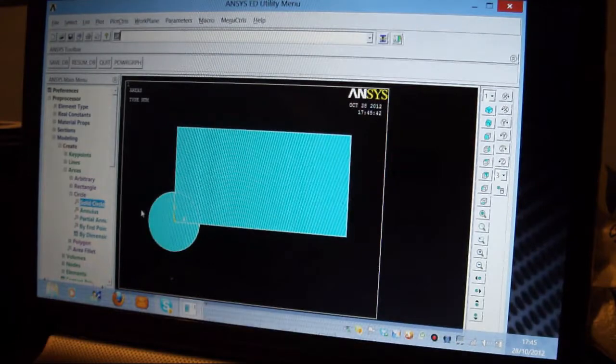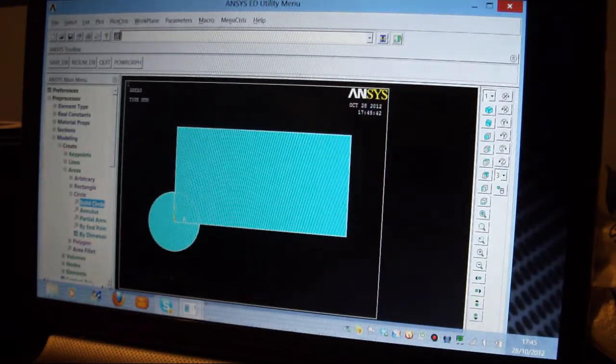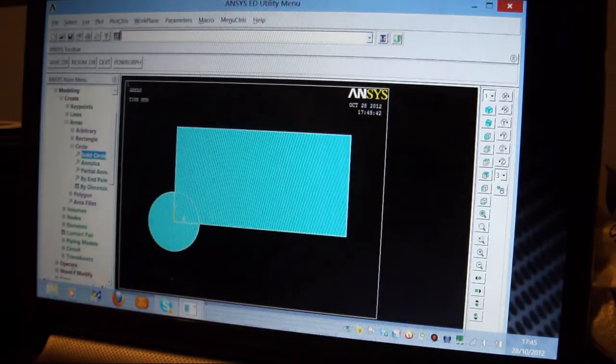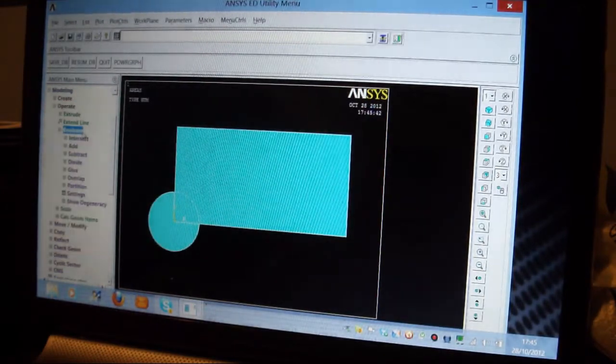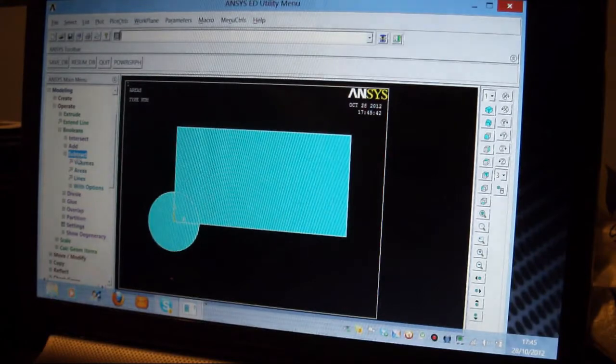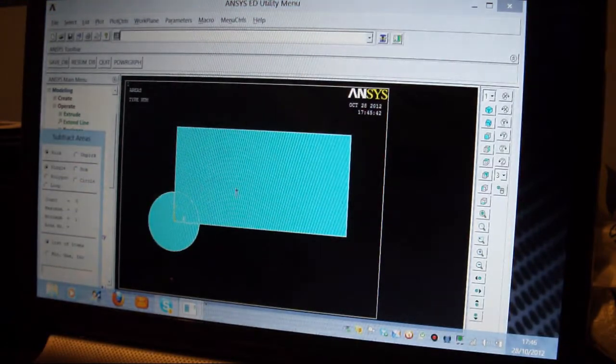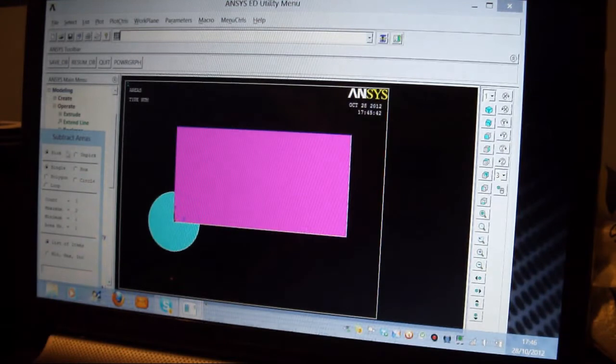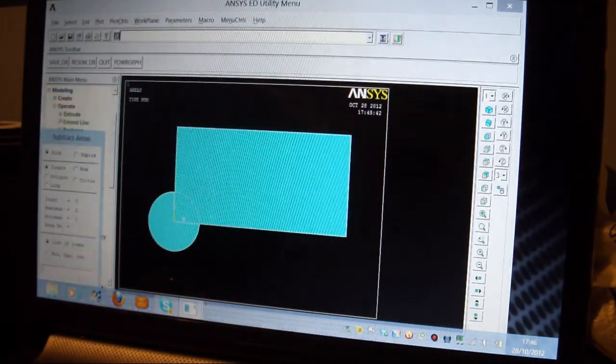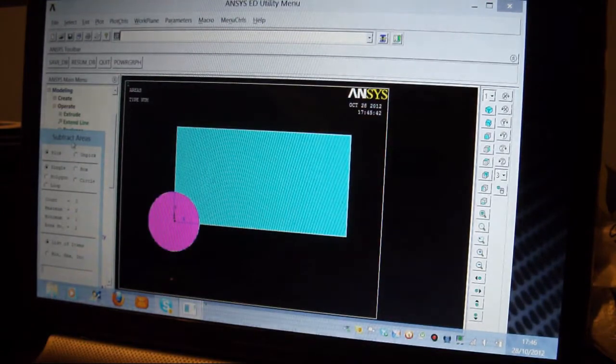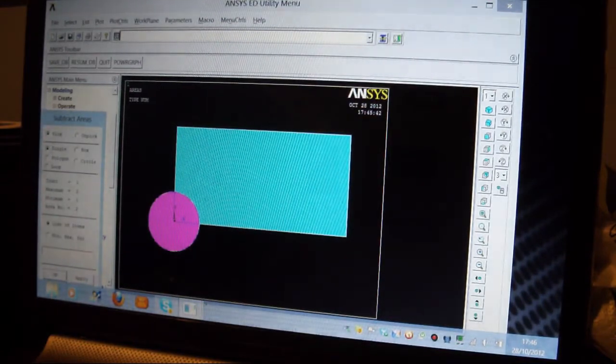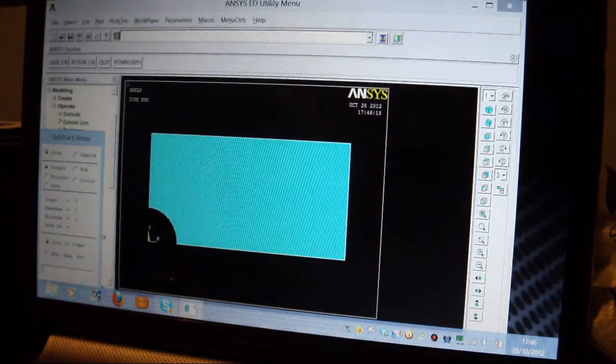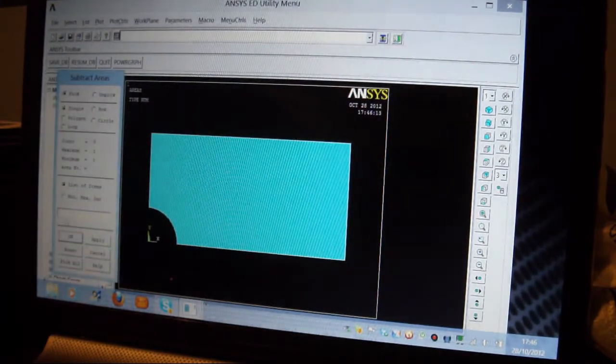So I'll pick on Operate, I'll then pick on Booleans, I'll pick on Subtract, Subtract Areas. I'm going to take from this area, which I put Apply. I'm going to take this area away, move that up there again, and I'll press Apply. I've taken that away, and that's fine. I could get rid of this now.